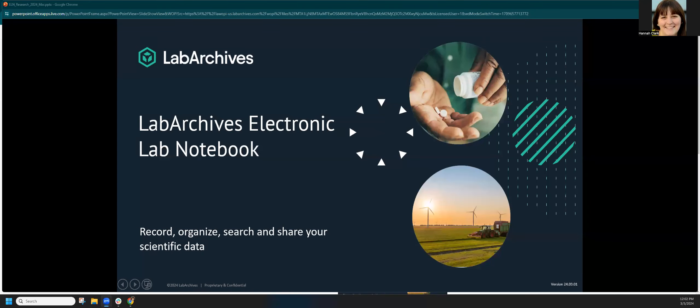Hi everyone, my name is Hannah Clark. I'm sharing my screen — feel free to ask questions throughout. I'll stop every so often and check chat as well. I'm a member of the Lab Archives team, and fortunately at Weill Cornell Medical you have access to an enterprise license for Lab Archives. Some of the folks on the call today are your site administrators, so for any local questions or policies they'd be happy to chat.